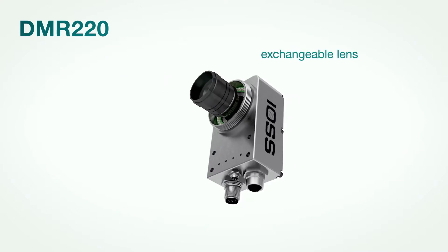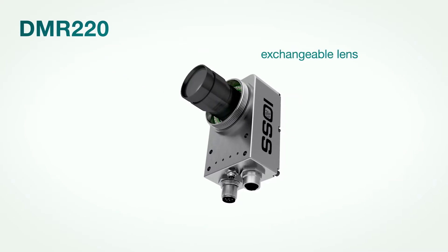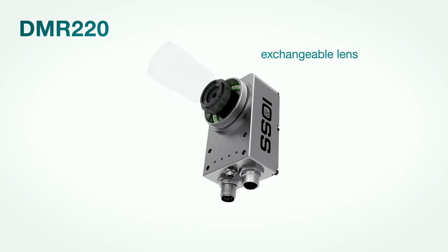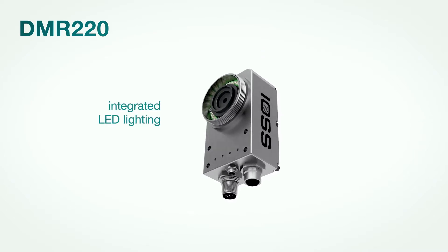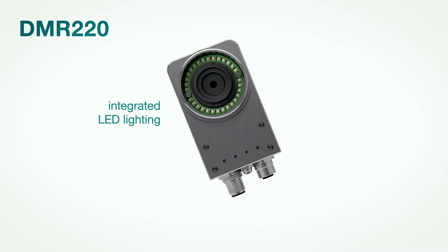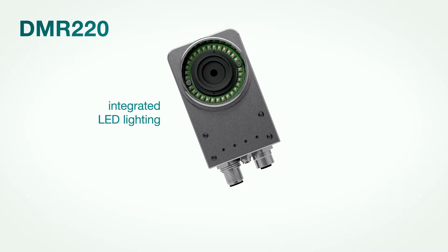Thanks to the exchangeable lens and the variable integrated LED lighting, 2D codes can be reliably and quickly read, even on mirrored, curved, or coated surfaces.